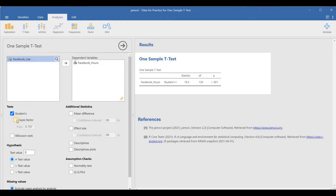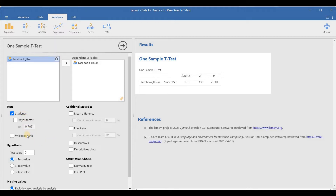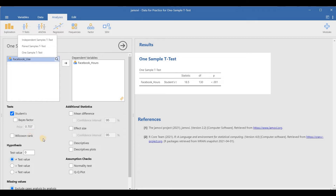Different tests are available. The one sample t-test is performed through this option. Another option is the Wilcoxon test, which you can use when your data is not normally distributed. The Wilcoxon test is associated with the paired sample t-test — if your data is not normal, you can use the Wilcoxon signed-rank test instead.